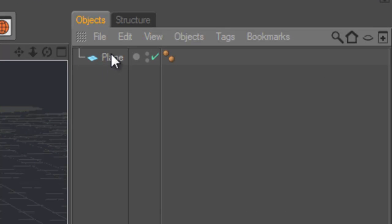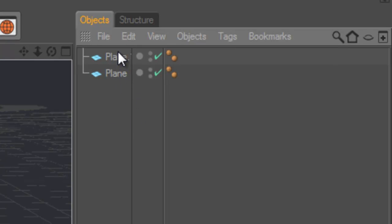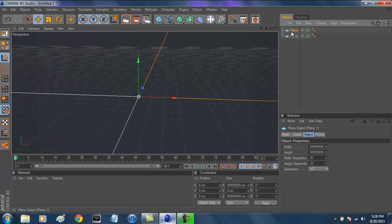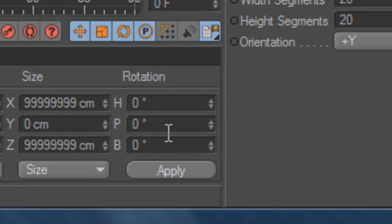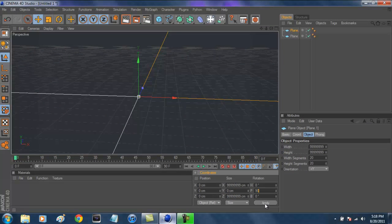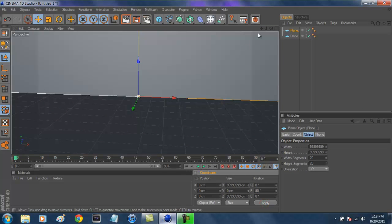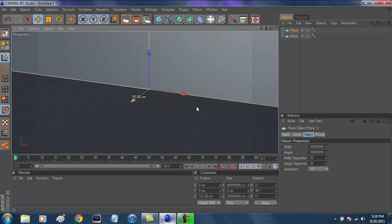To make our background, click on Plane again, Control-C and Control-V — those are the shortcuts for Copy and Paste. Then select the copy of the plane and go down to Rotation in the middle tab, select 90. Press Apply and that will make it go up 90 degrees and make your background.